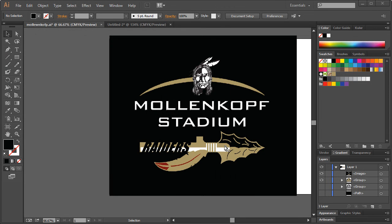This is basically the logo that was proposed, and there are several different elements that are essentially requirements for the stadium logo. Having the Indian head for Warren G. Harding's logo obviously makes complete sense to include. There's also this arc, which is central to the logo. Everything kind of just feels separate.